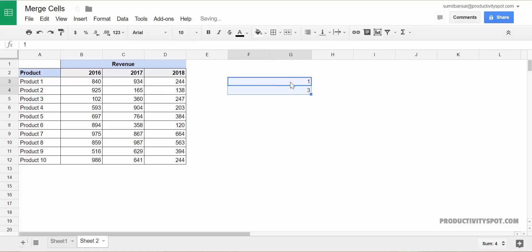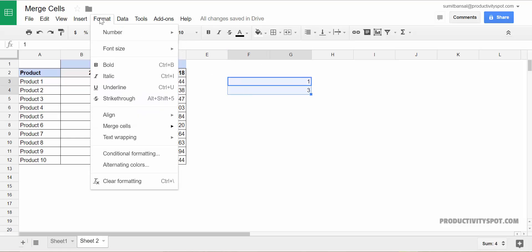It will merge these two cells and these two cells. It has merged horizontally, retaining the leftmost value. Let me select and unmerge this again.